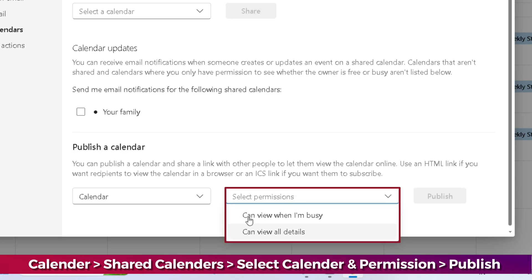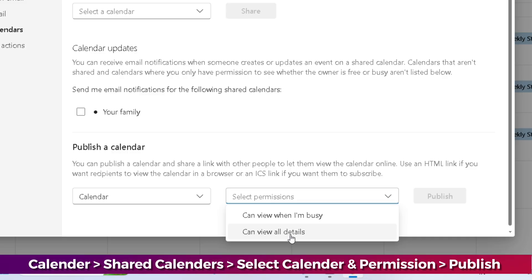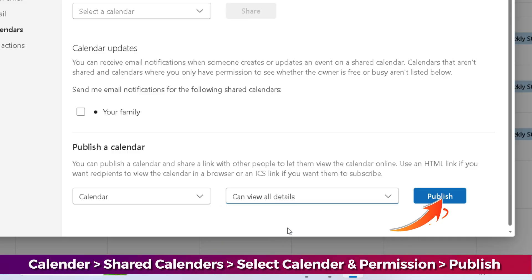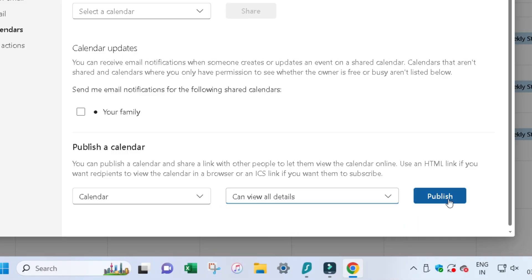For example, I am selecting the second option, Can view all details. Then hit the Publish button.